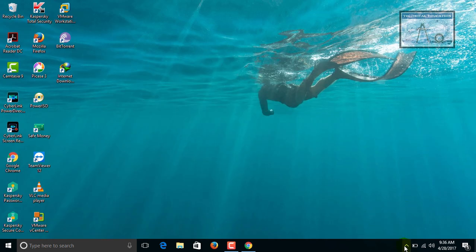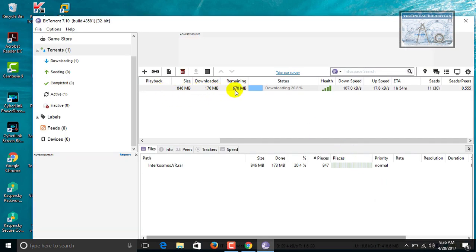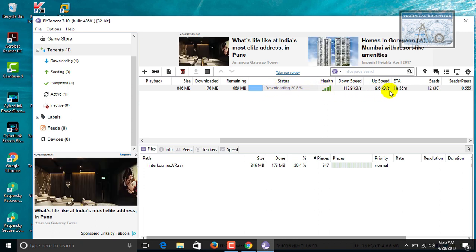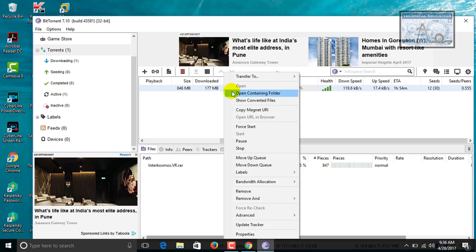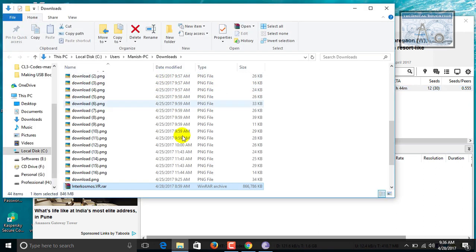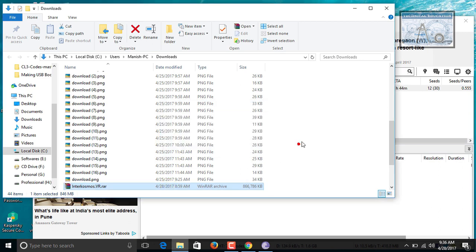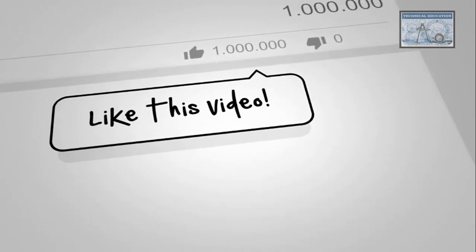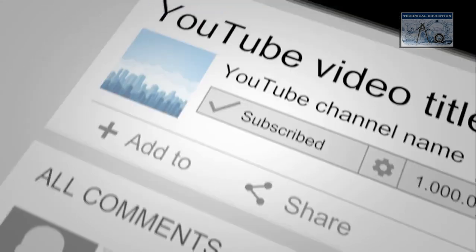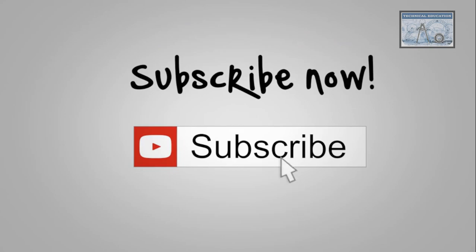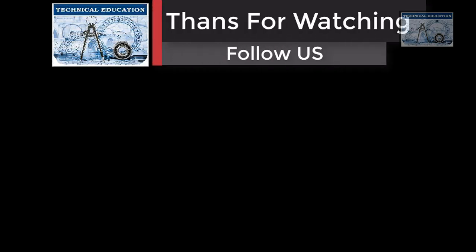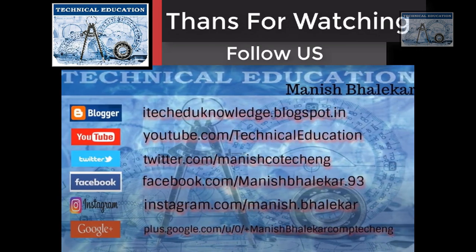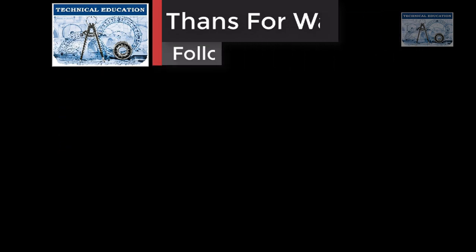Open the BitTorrent application. We can check that it is completed or not. We can see that it is still not completed. Right click and open the file. You can see that it is not opening guys because the download is not completed. You can see that it is completed or not completed.